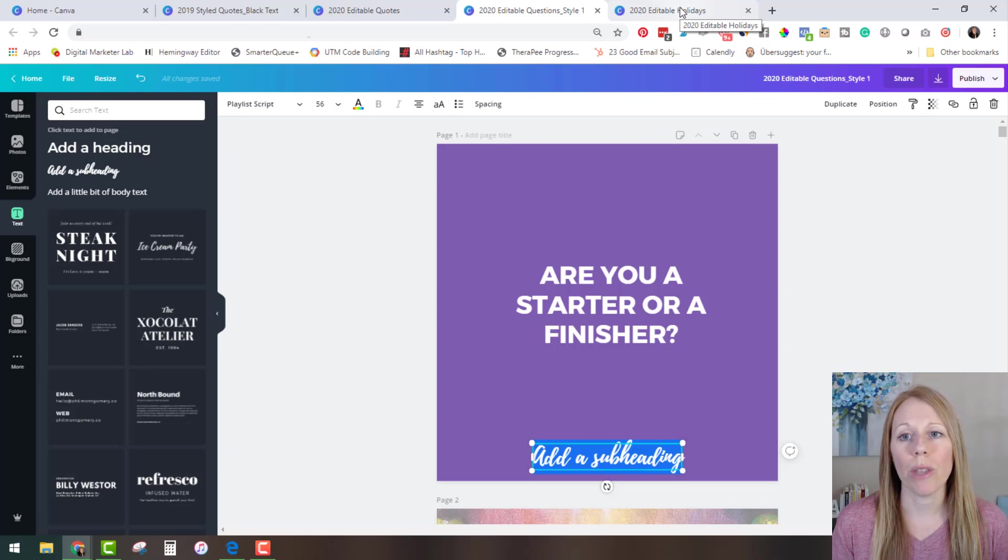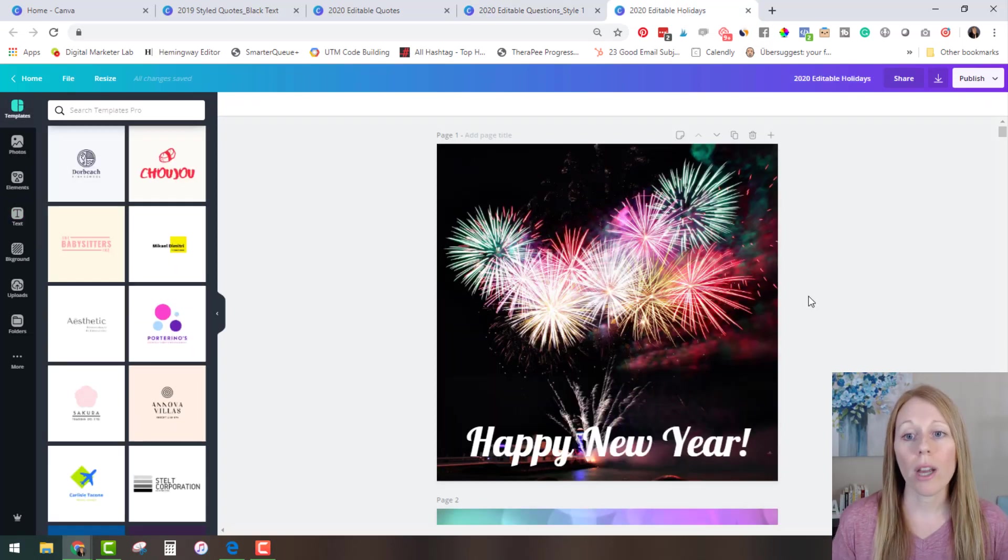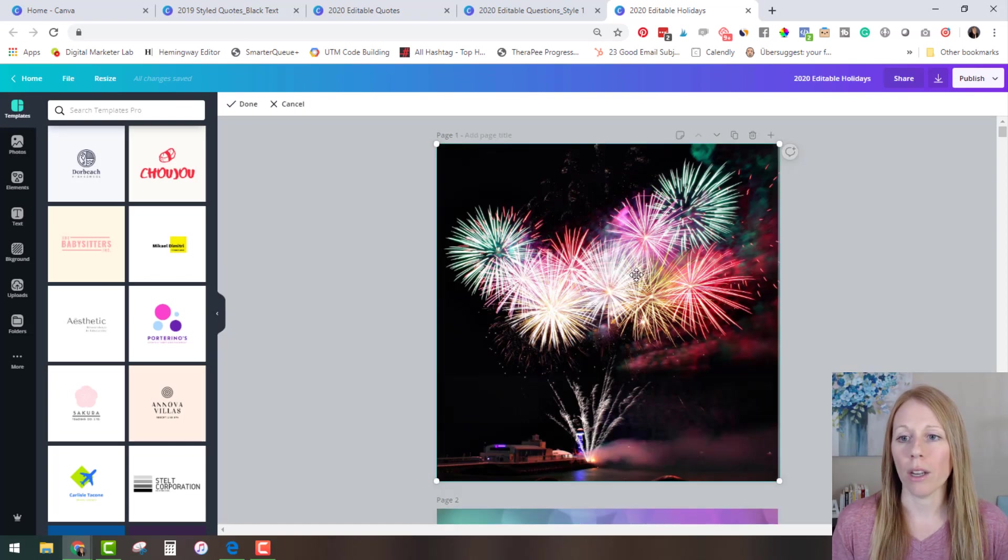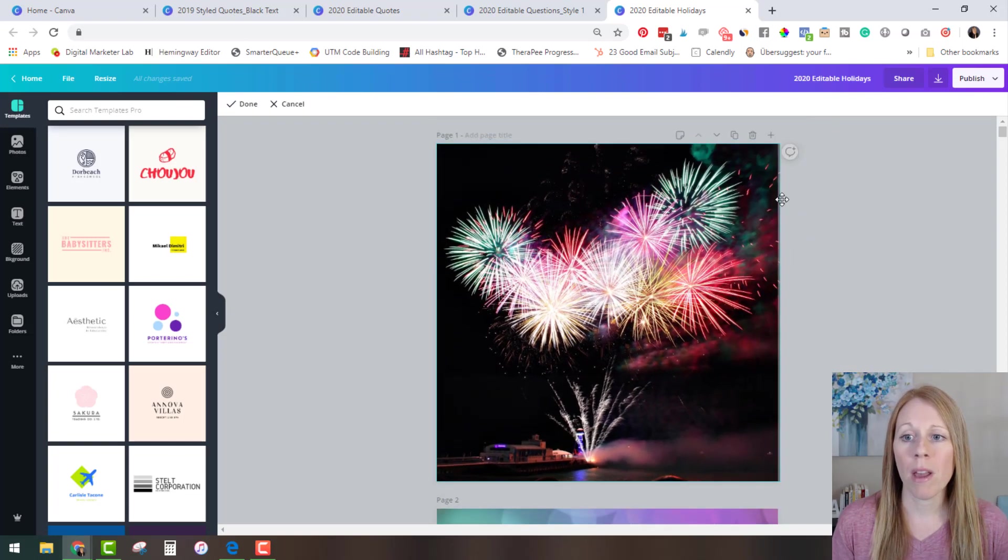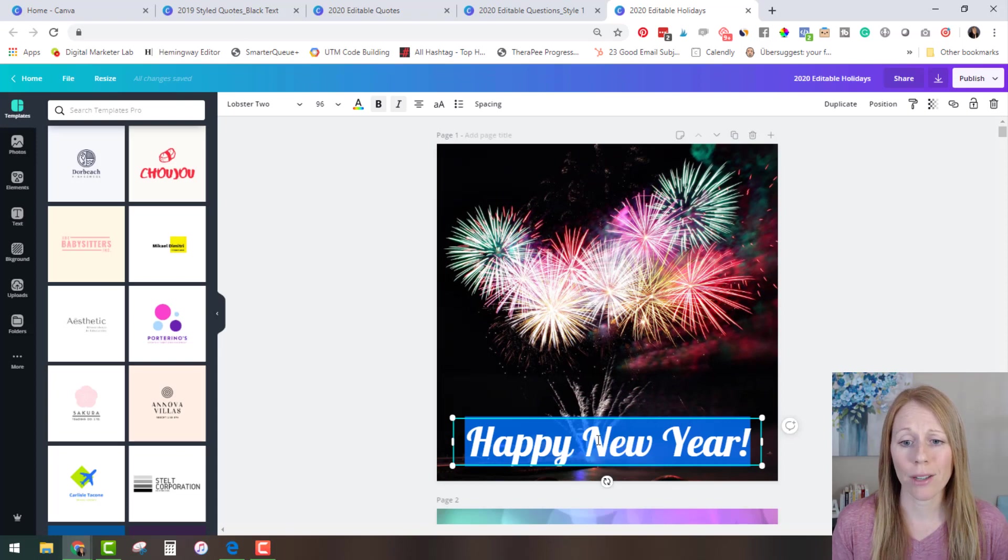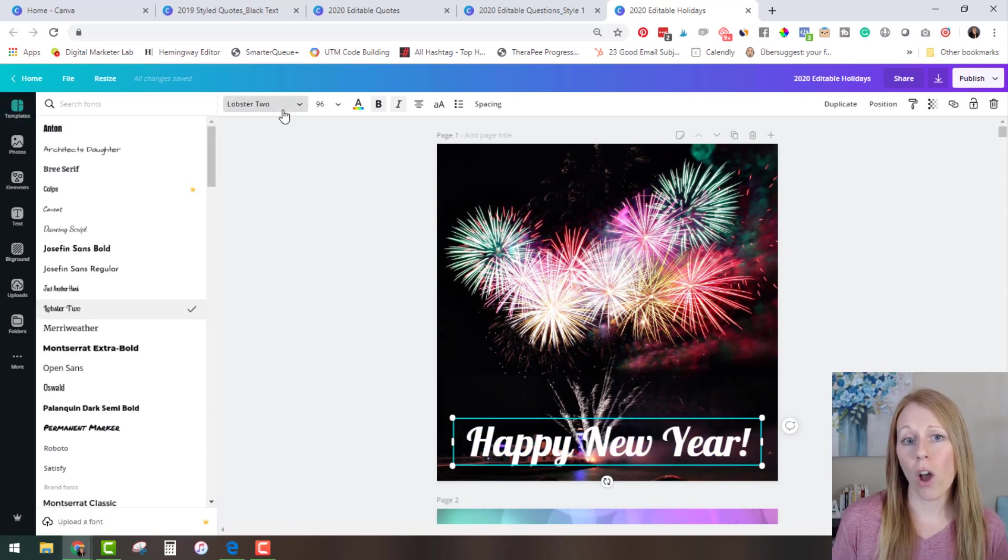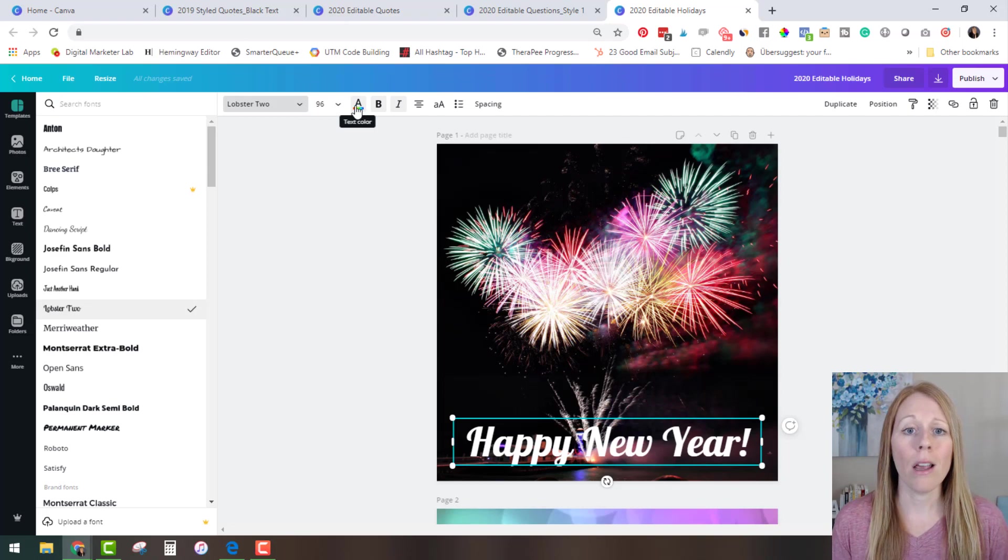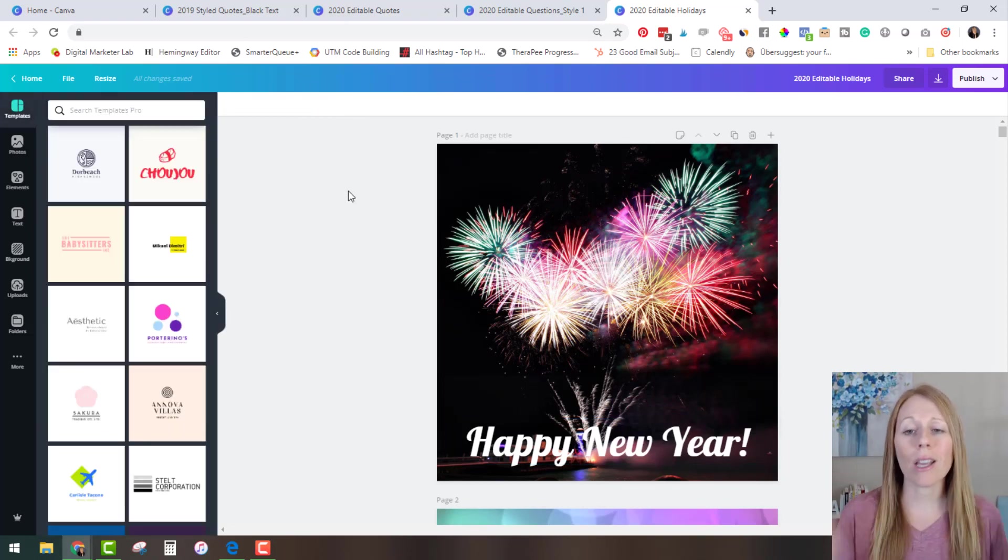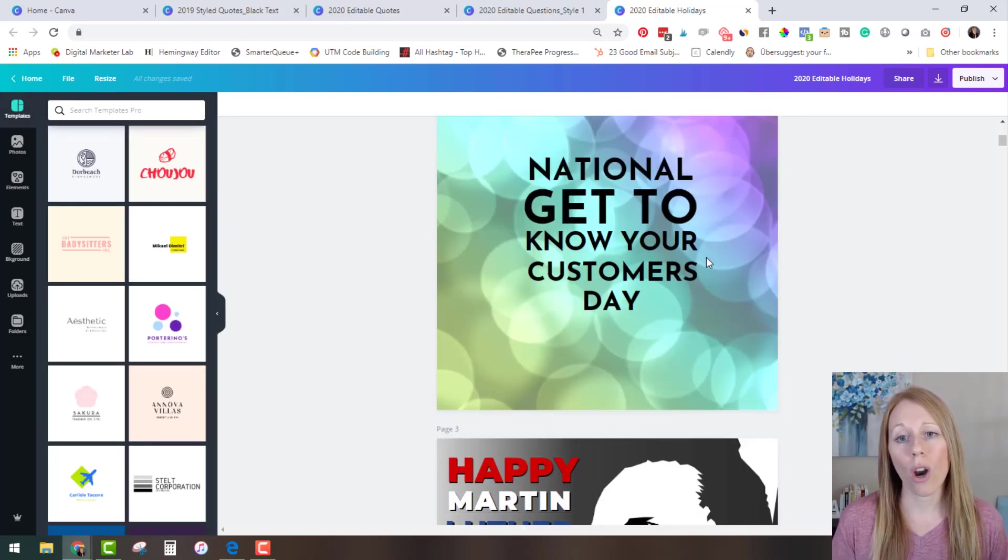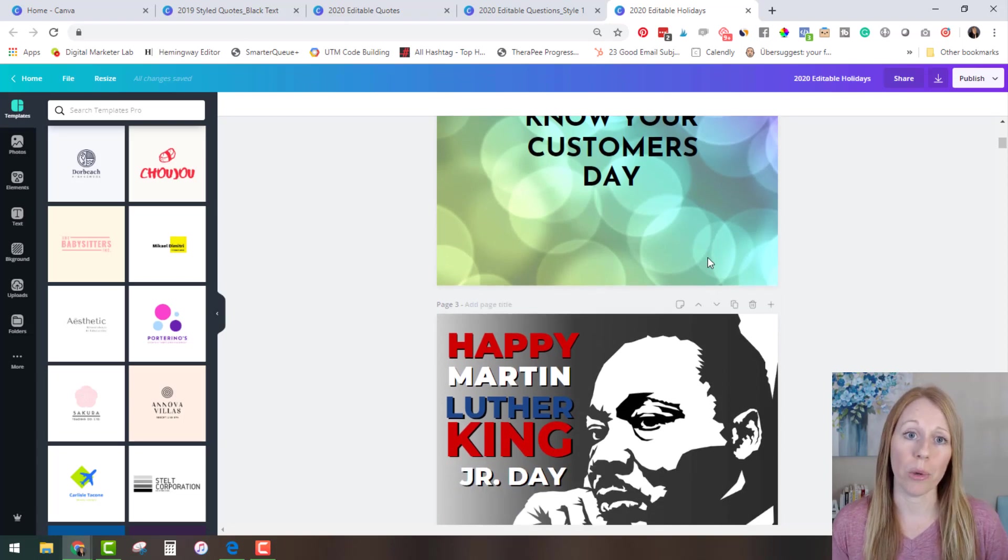Now let's move on to the editable holidays which again are also 100% editable templates. So you can change the photos, you can resize them, you can edit the text, you can change what it says, maybe change the font, the spacing, the sizing, the color, anything you want. So these templates are all 100% editable as well.